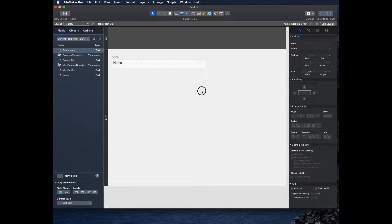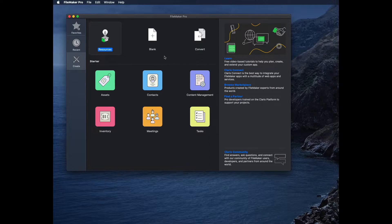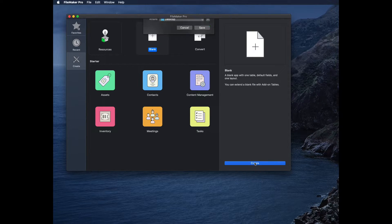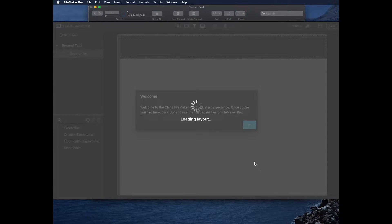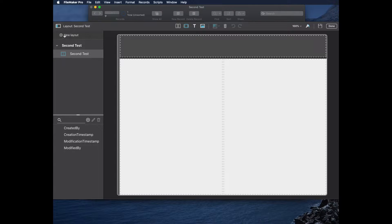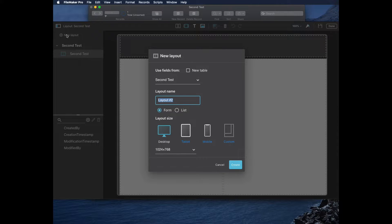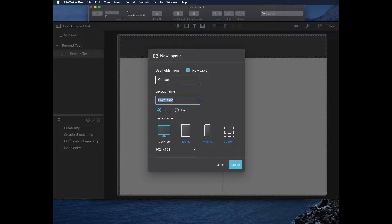Let's start over again and slow down to take a look at some of these tools. I'll go New Database, Blank, Create, name it 'Second Test'. I'll leave the first table alone and click New Layout to make a new table. I'll click New Table and call it 'Contact'. Then it'll be 'Contact Detail'.